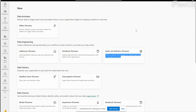We need not worry about infrastructure setup, cluster creation, CPU or storage configuration. This is a Software as a Service solution — we simply spin up Fabric and we can create any pipeline or lakehouse.